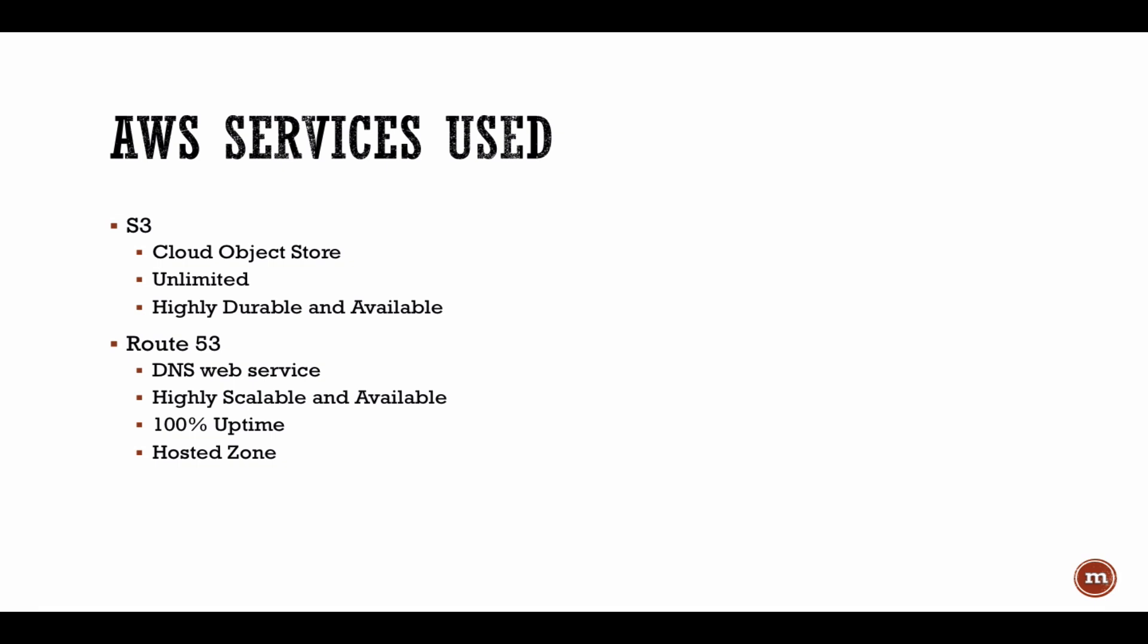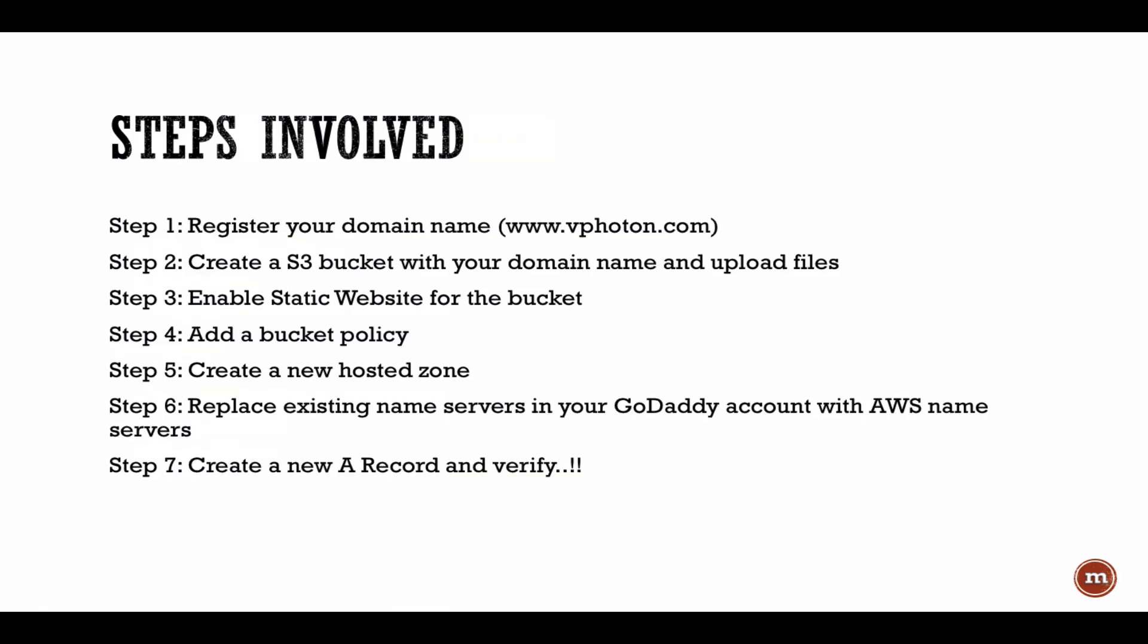Just listing down the steps here before we go and start performing these things within the AWS management console. First of all, you need to have a domain name. So I have already went to GoDaddy and registered a domain name called vphoton.com.